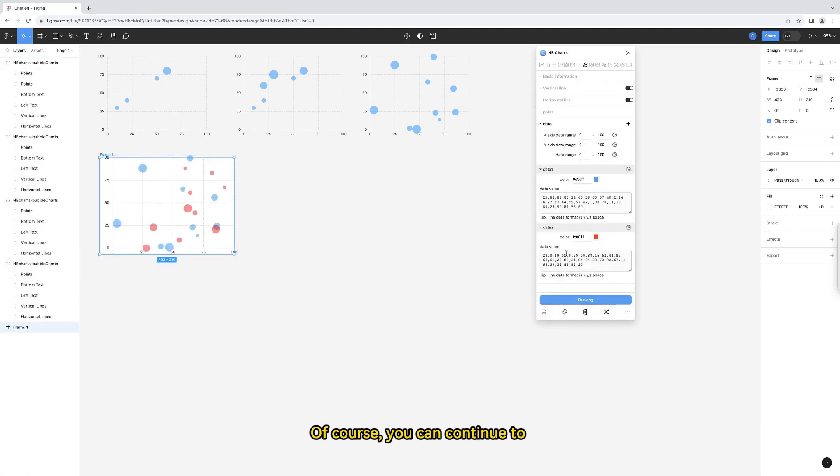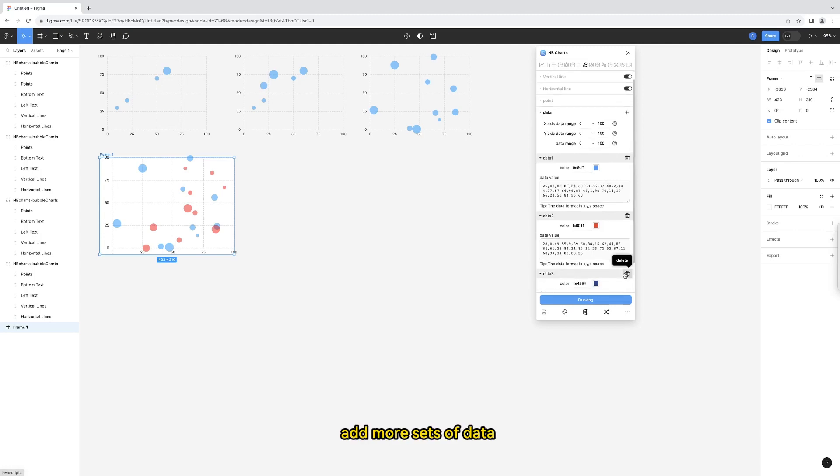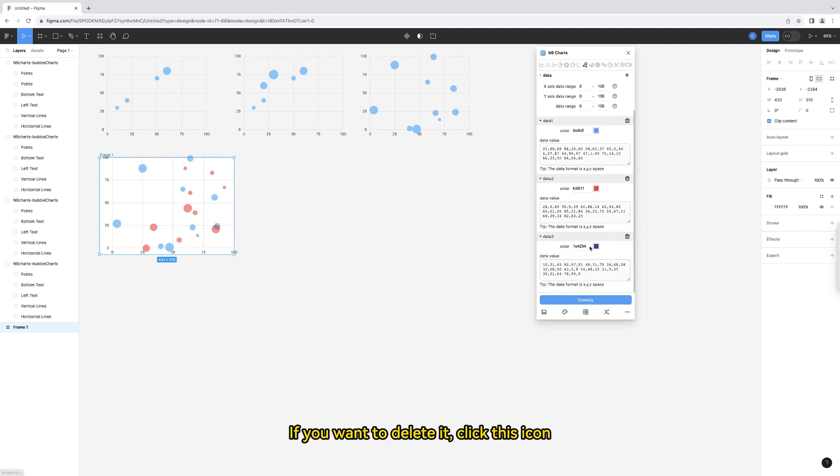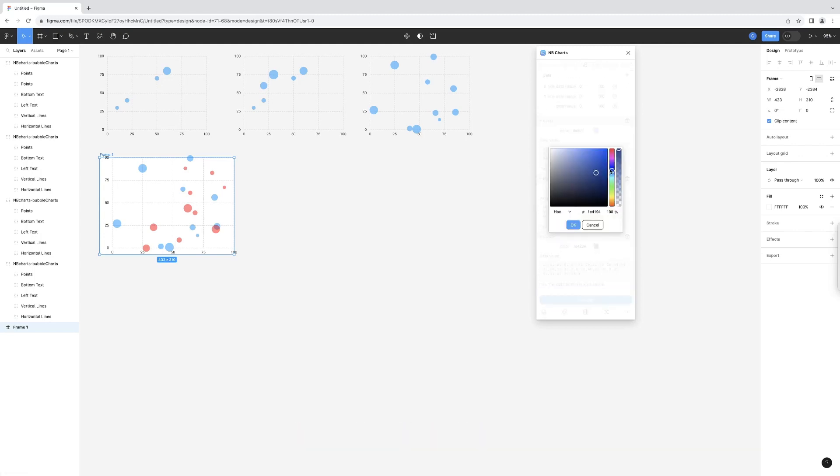Of course, you can continue to add more sets of data. If you want to delete it, click this icon.